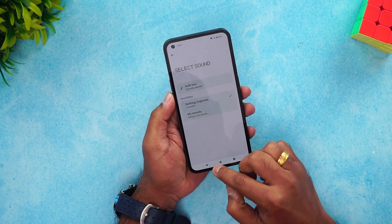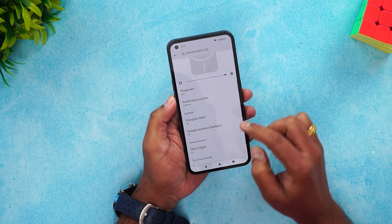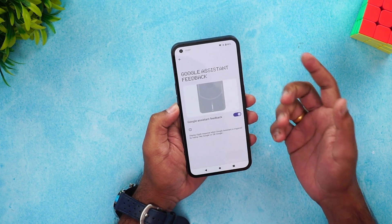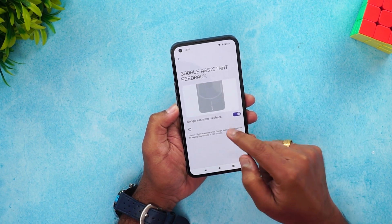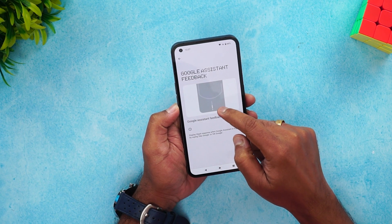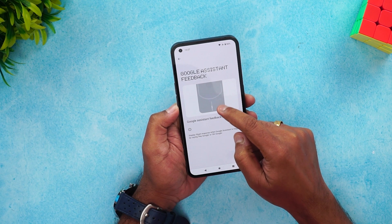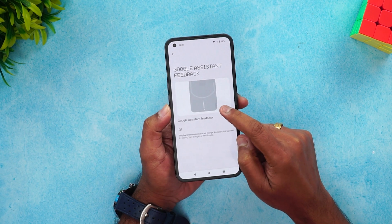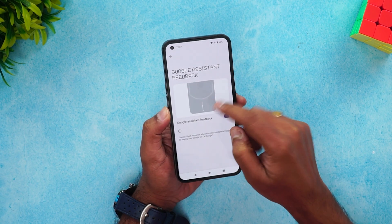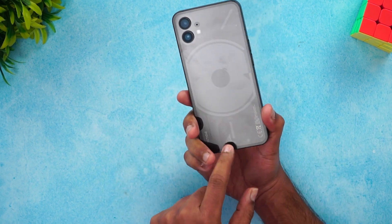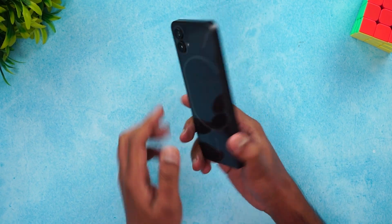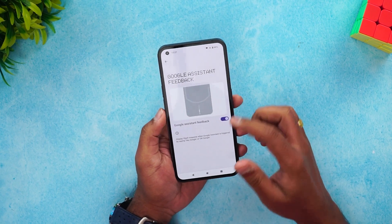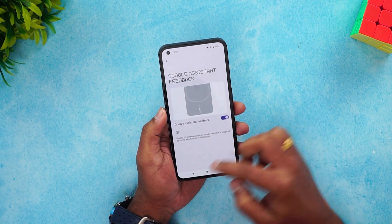You can also use the Google Assistant feedback option. Whenever you're using Google Assistant, this bottom light glows and you can use that as a visual feedback indicator.